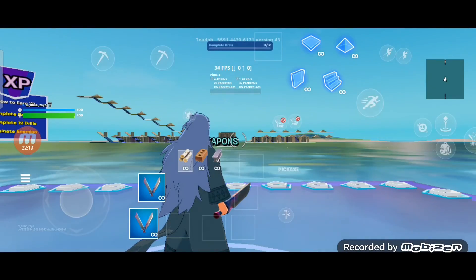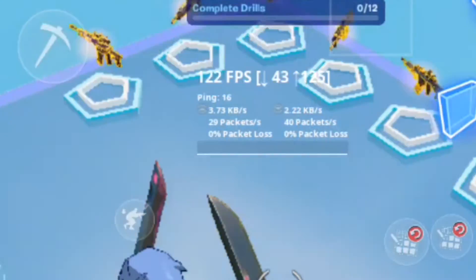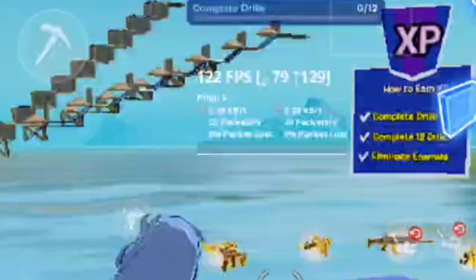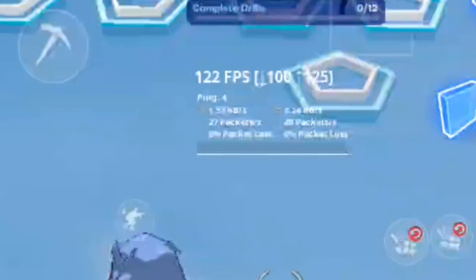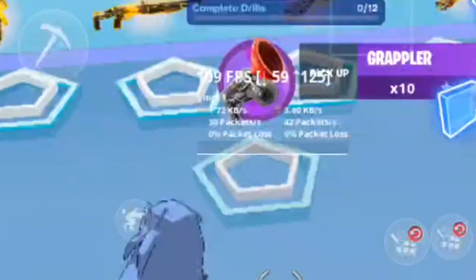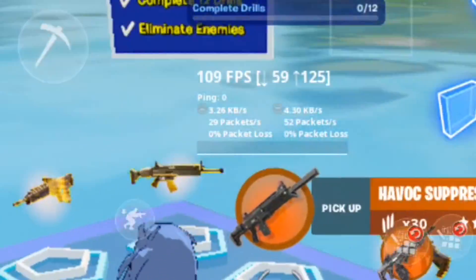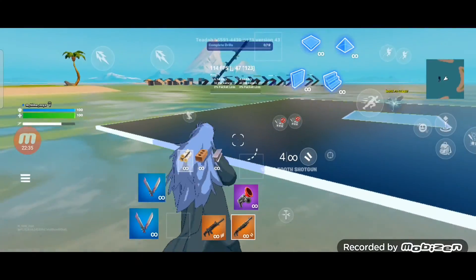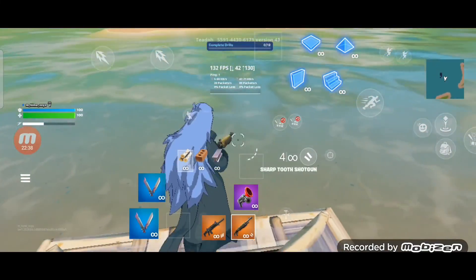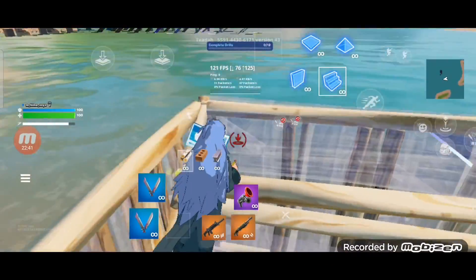Check that the FPS shows around 120 and enjoy Fortnite Mobile! If you feel this video is useful and nice, please click the like button and subscribe to this channel. If you have any questions, feel free to leave a comment. See you soon! Bye!